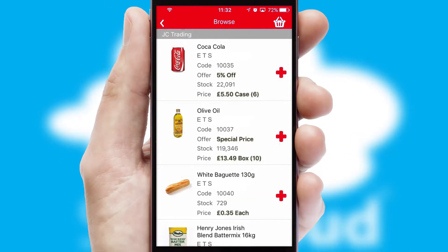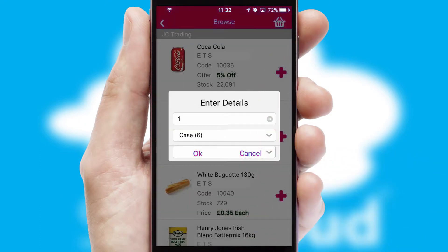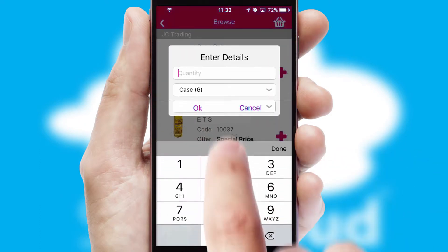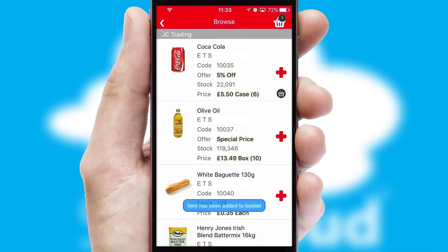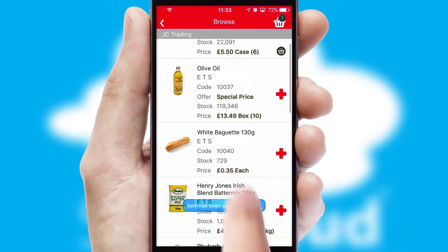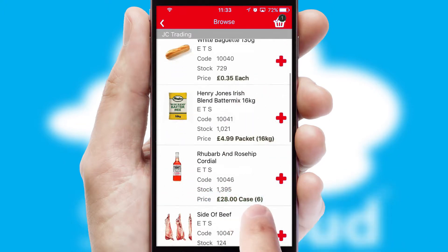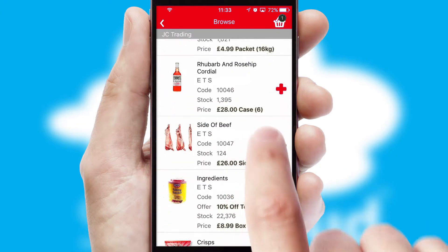Once you have found the required item, simply click, enter the required quantity, unit of measure and then confirm. A basket icon will appear beside the product to confirm it has been added to your order.